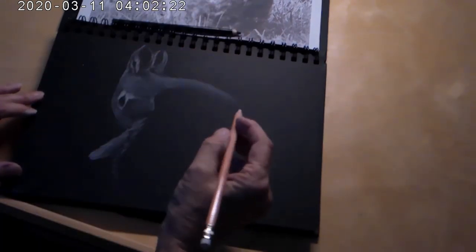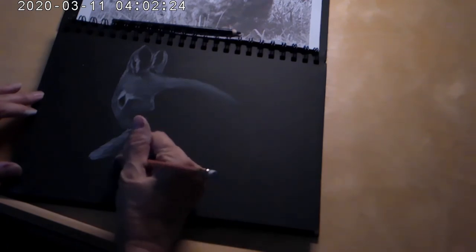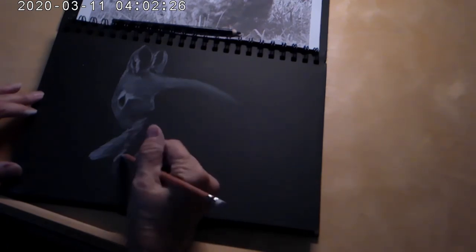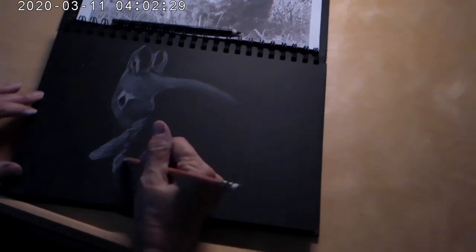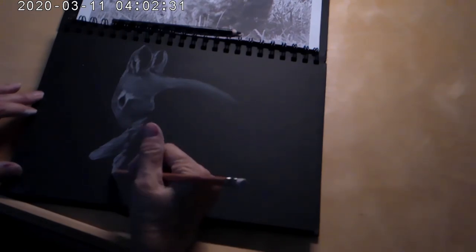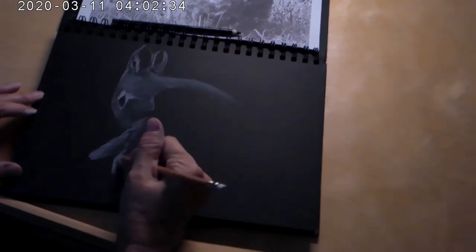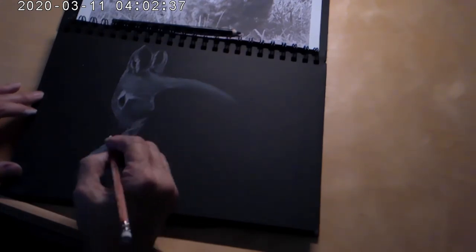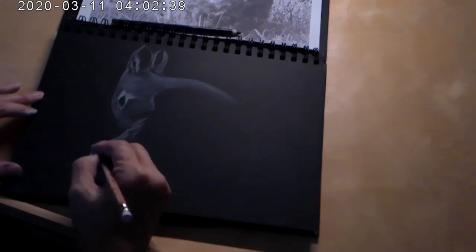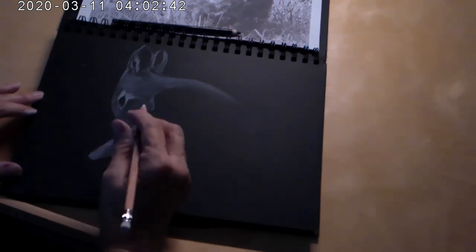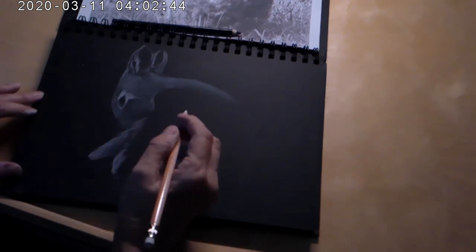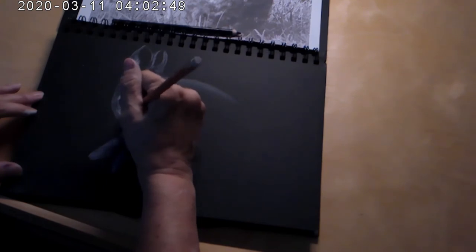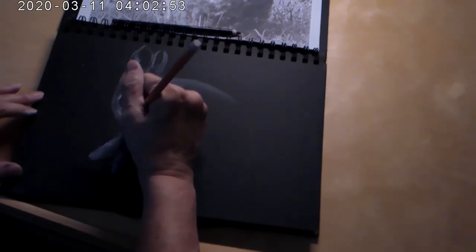And of course I have the black charcoal for filling in areas where I need to bring in a little darker black for contrast. And I'm going back over the areas that are a little bit lighter and adding more of the white.